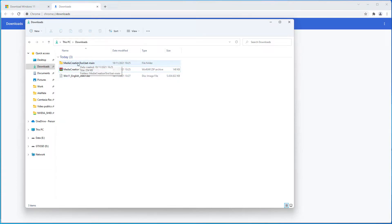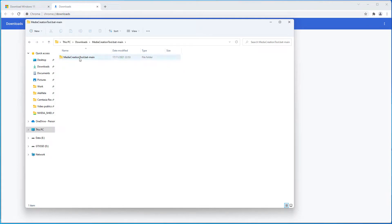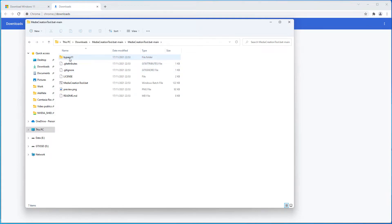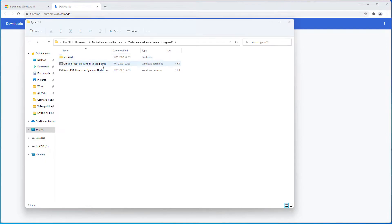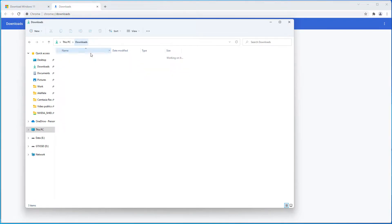Now go to the extracted folder, the bypass 11 folder. See there are some options here. But normally it should work.